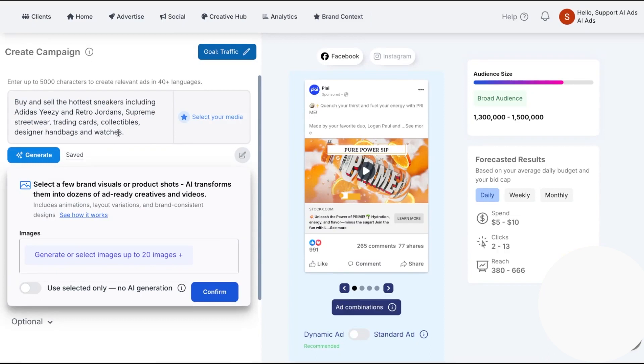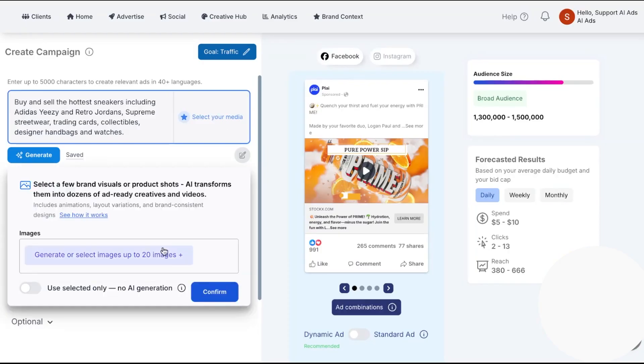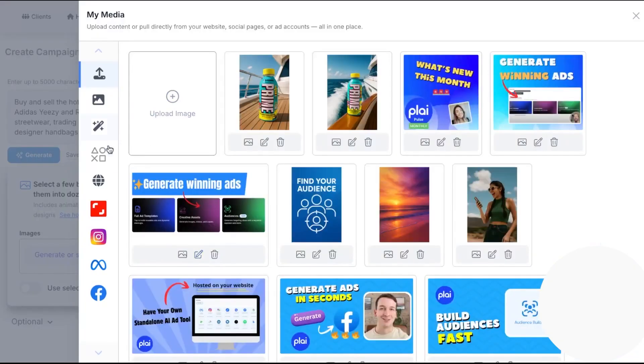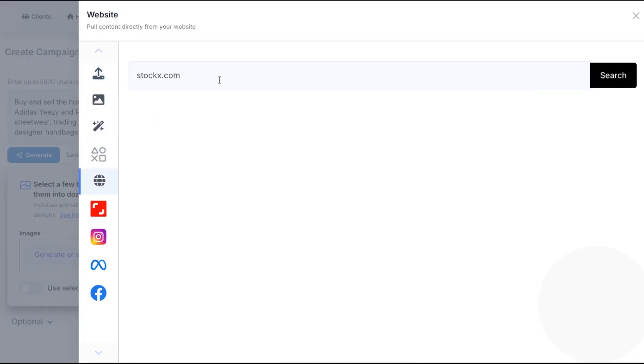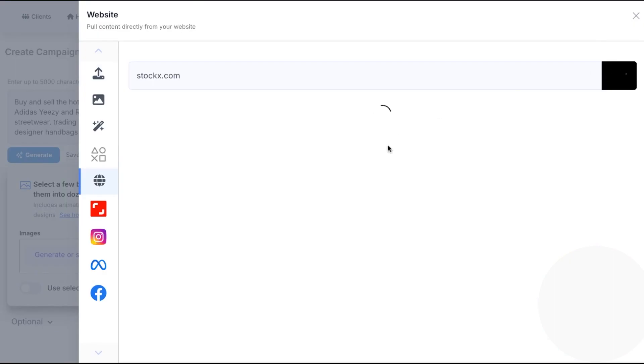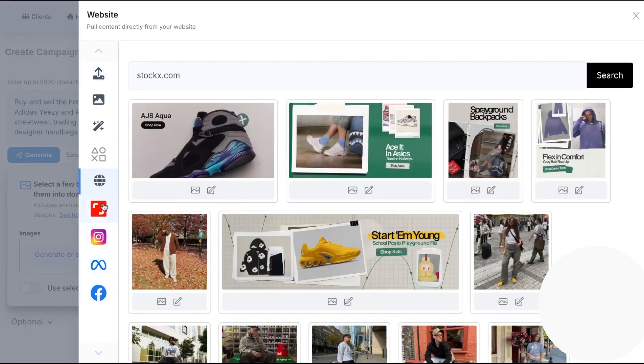So Ply is an AI advertising platform that lets you create, launch, and optimize campaigns across many ad networks from a single, simple interface. You connect your ad accounts, pick a goal, drop in a short brief or a product link, and the system generates targeting, copy, images, and video variations for you. It's designed to remove the learning curve of native ad managers while still giving you control when you need it. The company positions this as true cross-platform advertising that centralizes setup, creative, and optimization so you're not bouncing between tools.